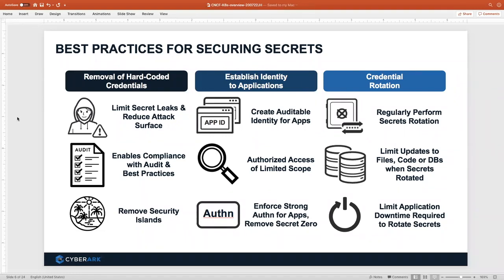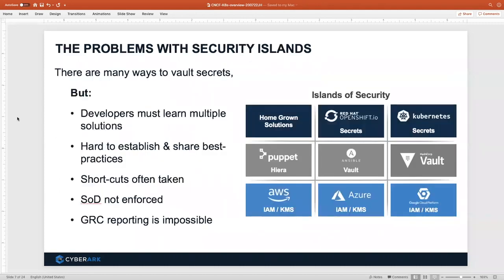Aggressive, regular rotation of secrets — especially those used by applications — is critical. But that raises the question: how do we rotate in a way that applications aren't disrupted? Applications always have to be able to get their secrets and connect back to systems. The last thing we want is application downtime triggered by good credential management.